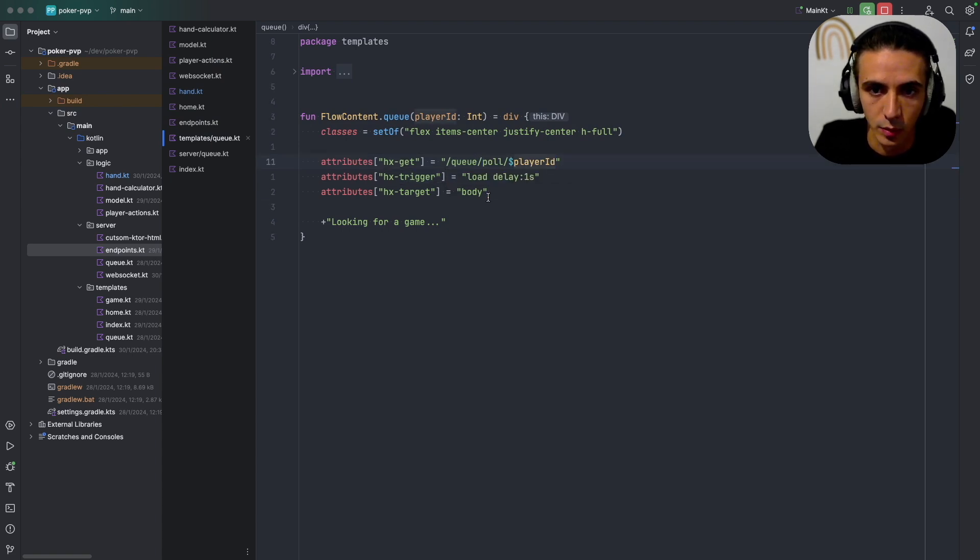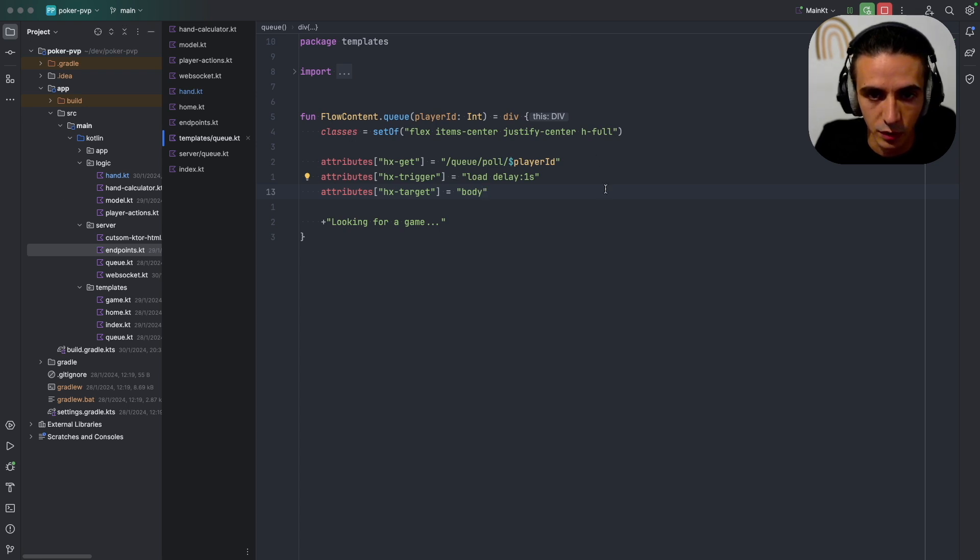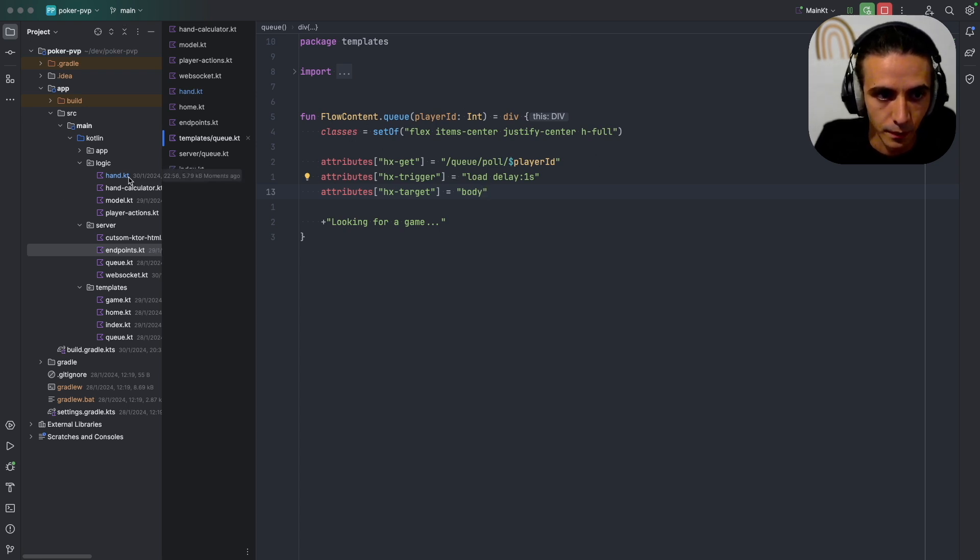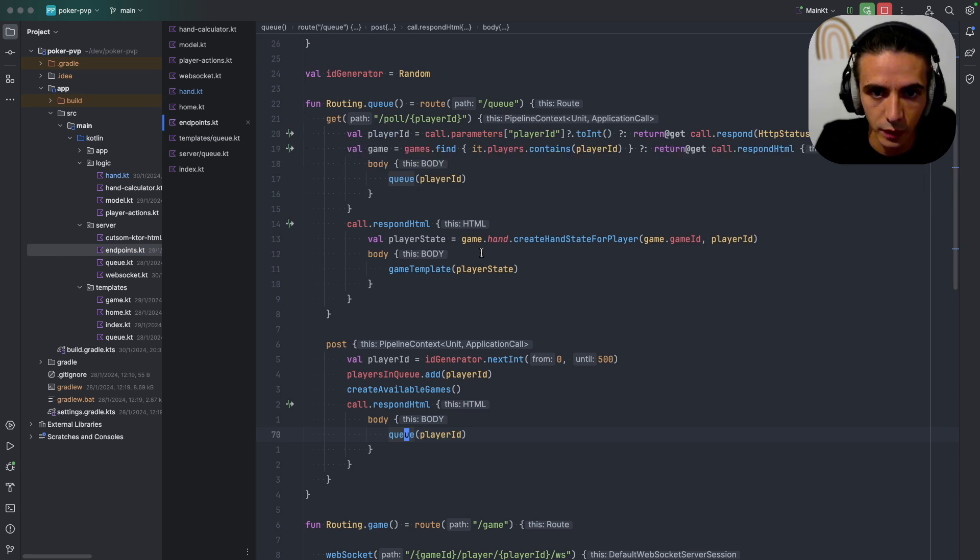And then it does the HTMX polling on the queue slash poll endpoint and it replaces itself every time so it just keeps polling that endpoint.